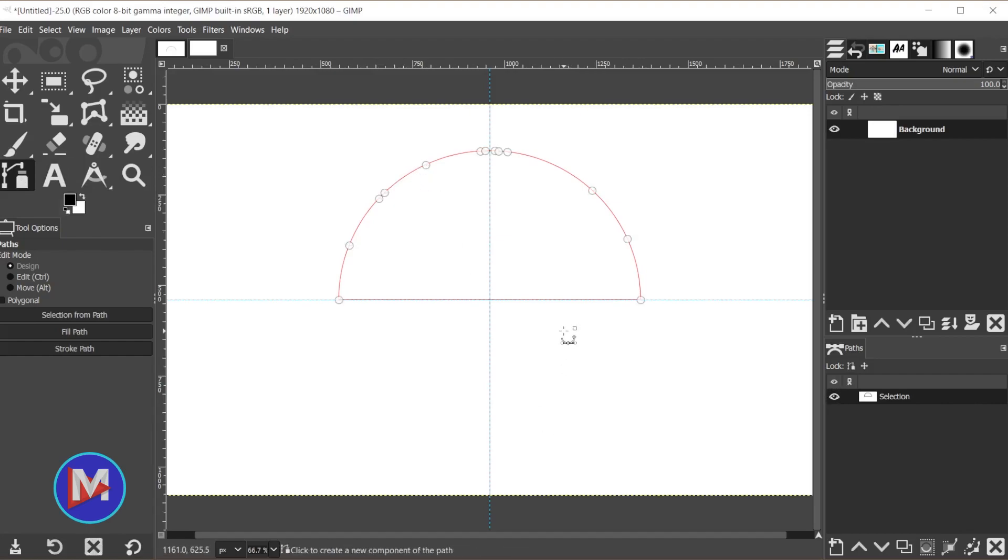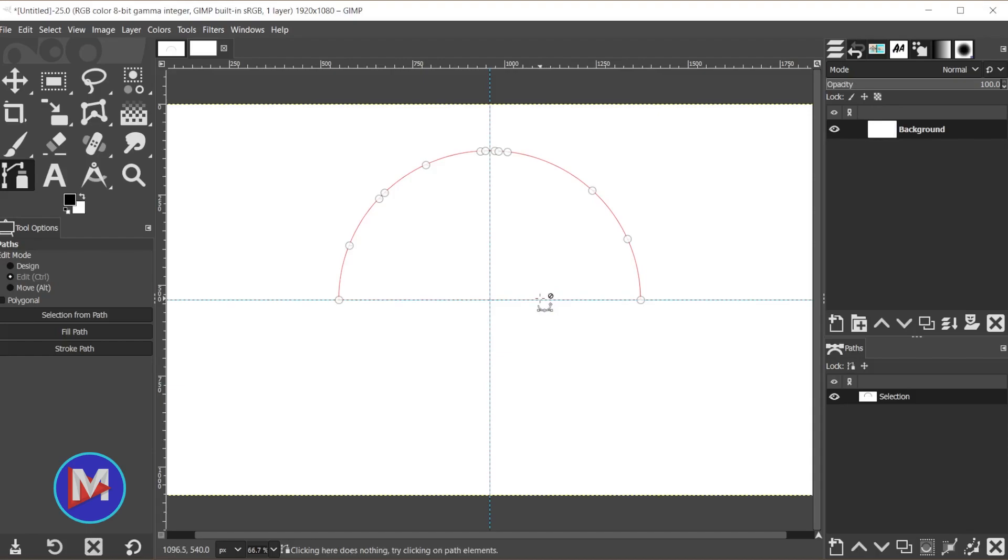Now if you hold Ctrl and Shift and then hover your mouse over this bottom line here, you'll see your mouse pointer will now have a negative sign above the Paths icon. Click on the line and that will delete the line. So now we have our arc.